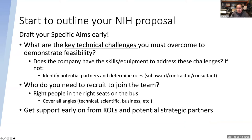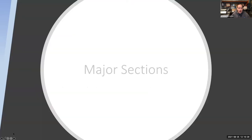Get that early support from key opinion leaders and potential strategic partners if you can. If you have your eye on getting aligned with a particular partner, start those conversations very early.